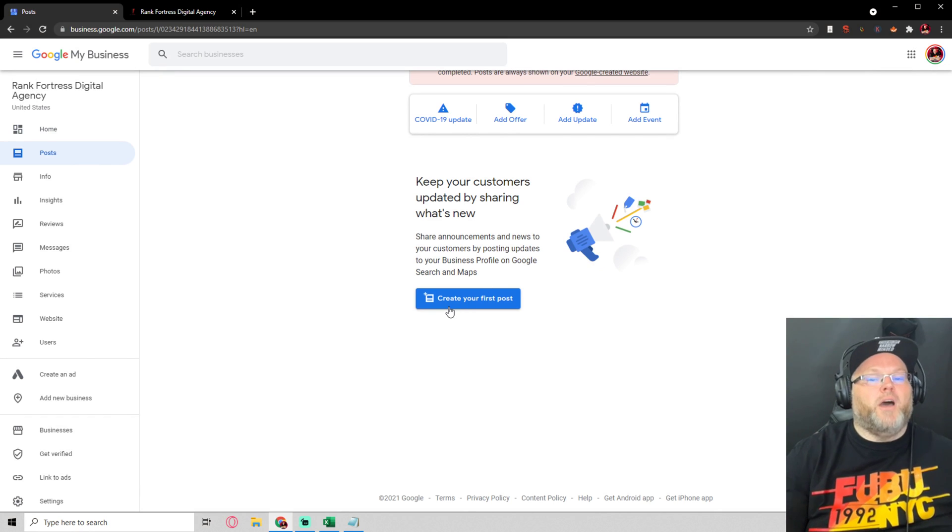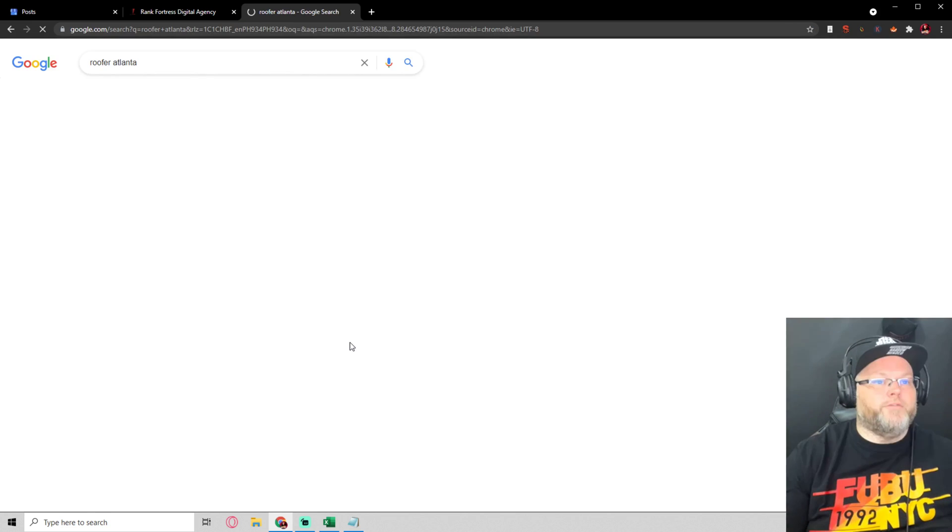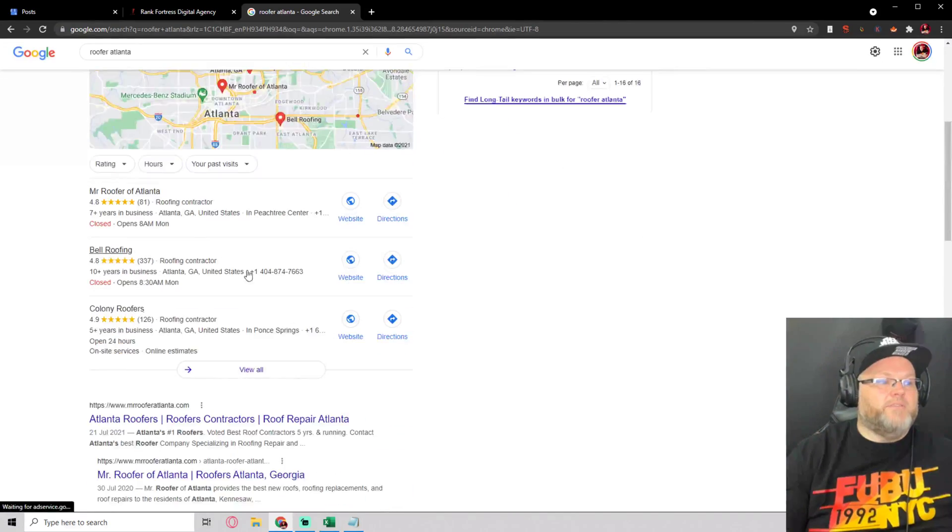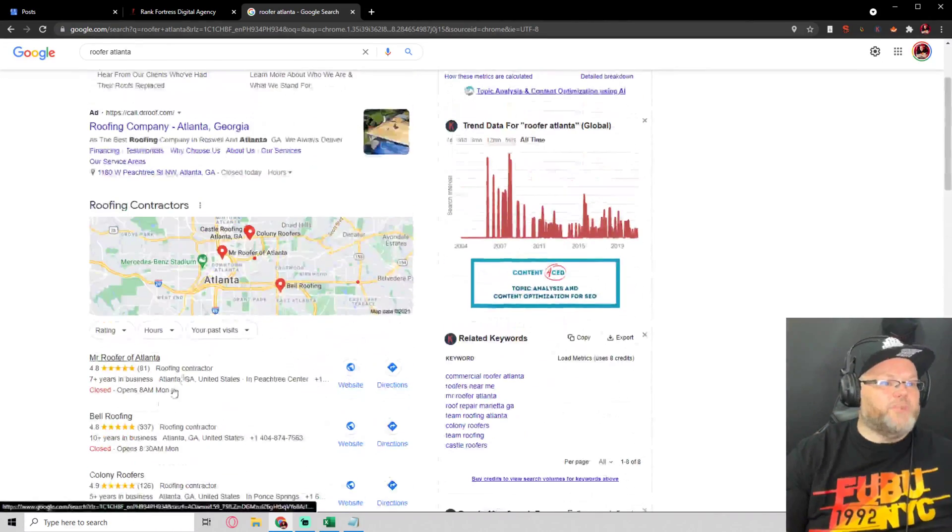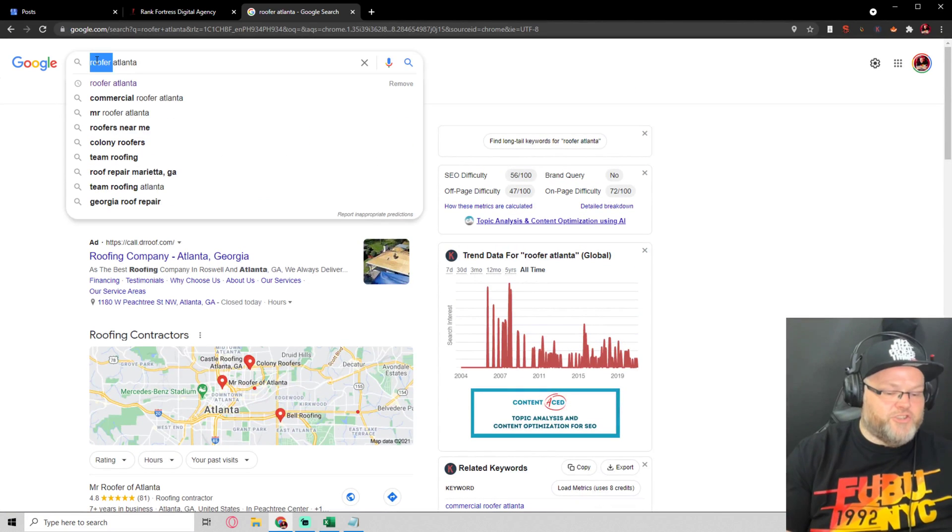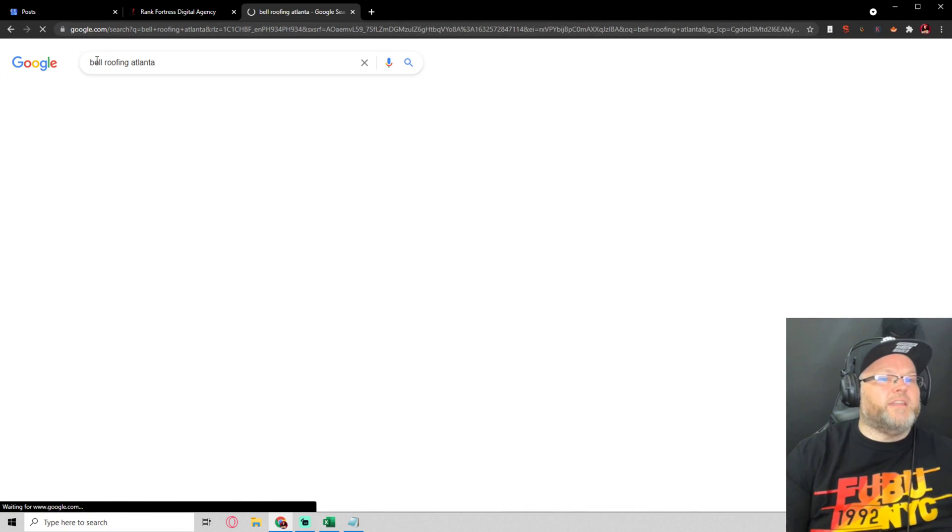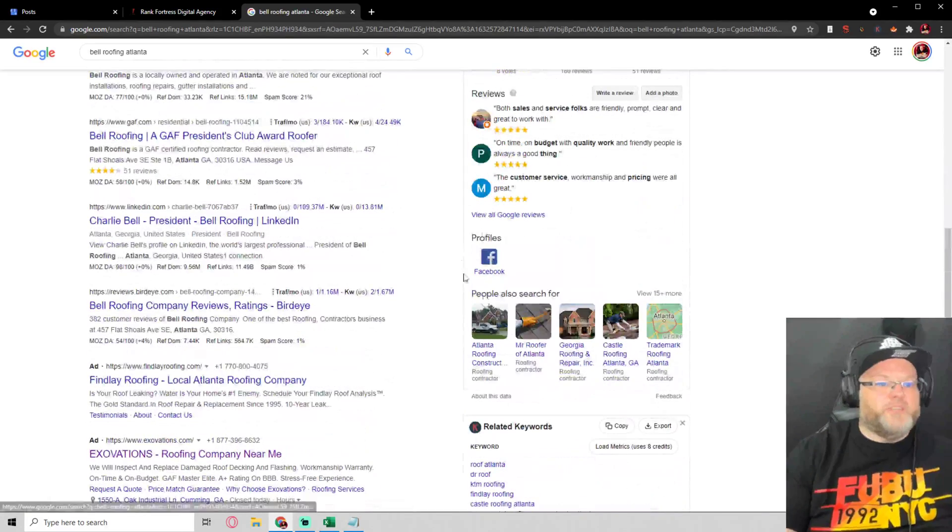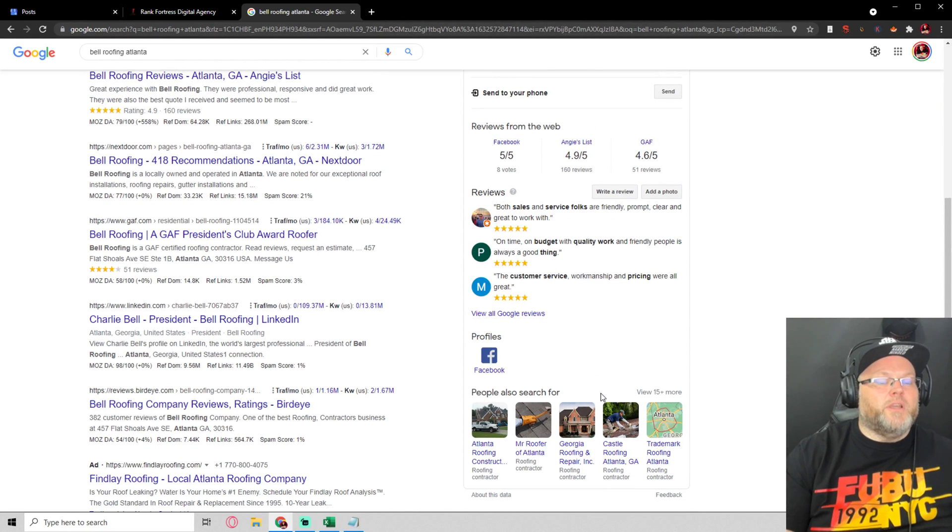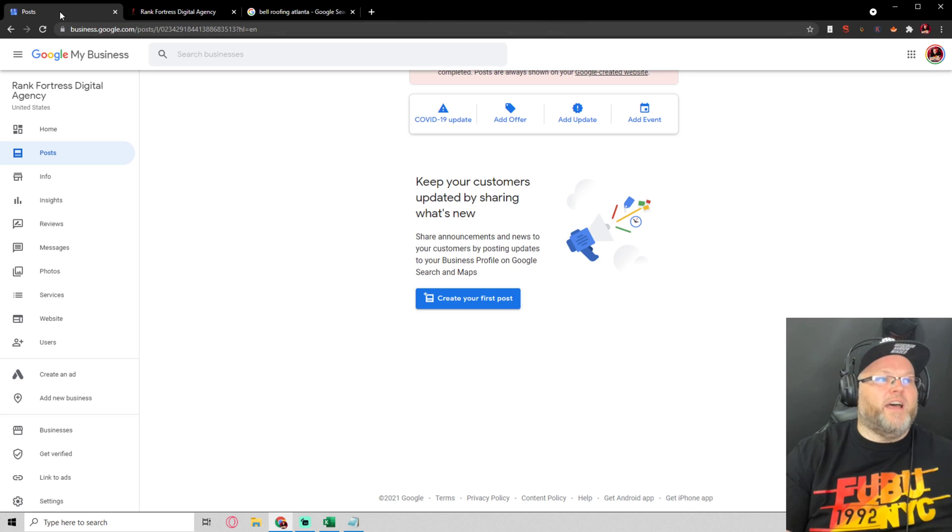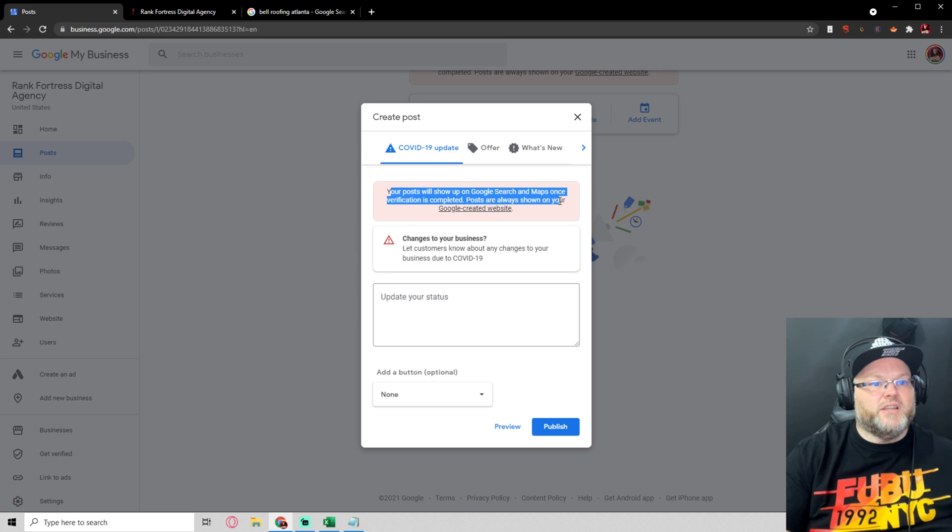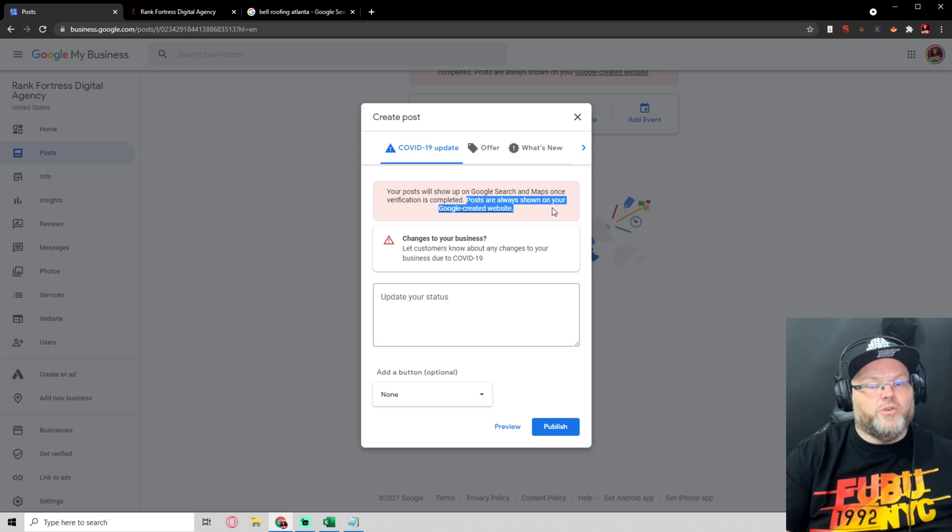Let's say roofer Atlanta. I'm just going to choose Bell Roofing Atlanta. Now if he was doing any posts you'd be able to see them here. When I say you can make posts but they won't be visible, it means you can make posts but they won't be visible here until it's verified. The posts are always always shown on your Google created website.